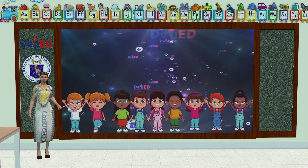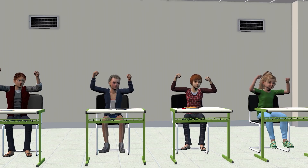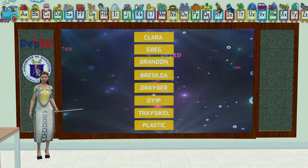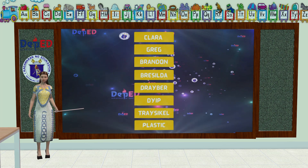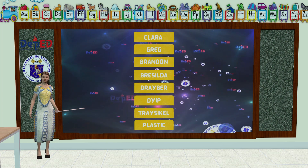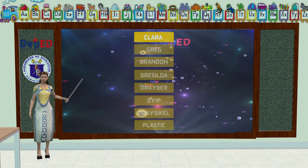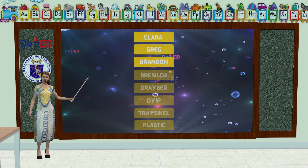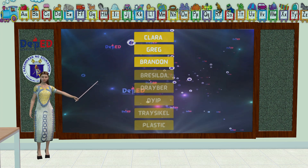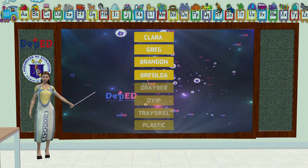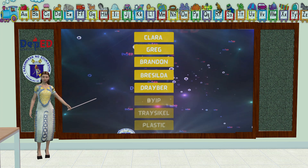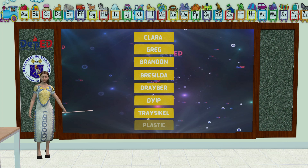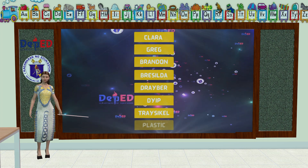Nagustuhan niyo ba ang kwento, mga bata? Ngayon naman, ating balikan ang mga salitang ating ginamit sa kwento: Clara, Greg, Brandon, Brasilda, Driver, Jeep, Tricycle, at Plastik.